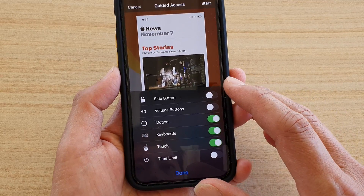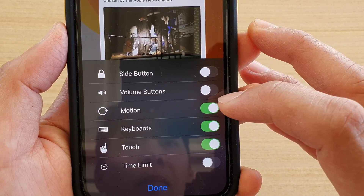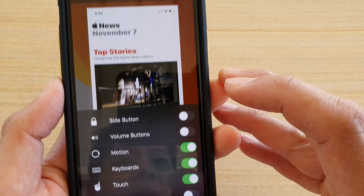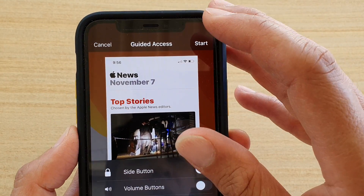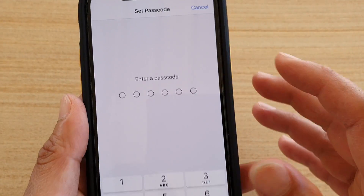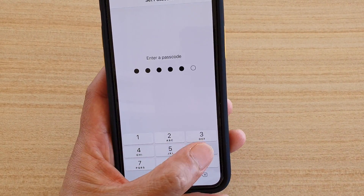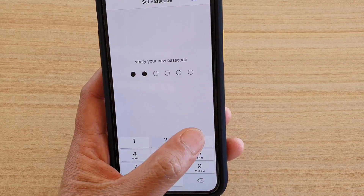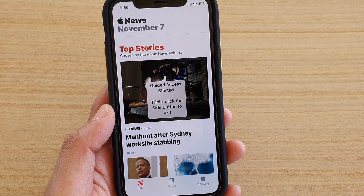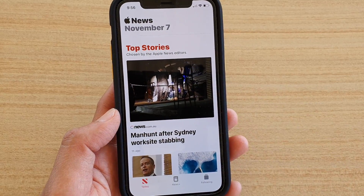In Options you can enable or disable the side button, volume buttons, motion, keyboard, and touch, and you can even set a time limit. Once you're happy, you can tap on the Start button at the top, and you need to put in the passcode — and that's it, so Guided Access has been started.